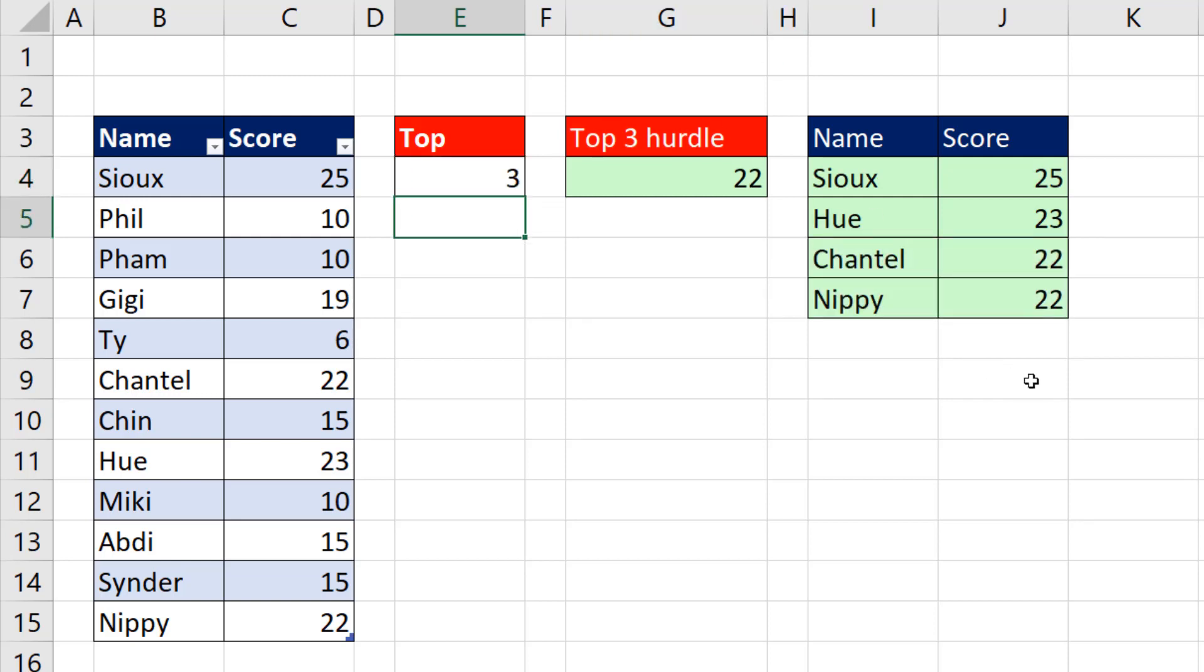Wait a second. Top four? Yes. If there's a tie, I want to list that one also.